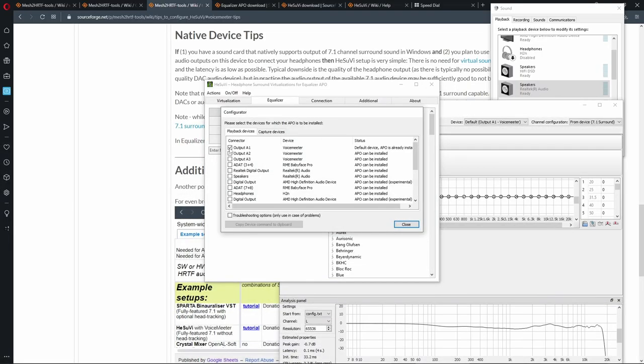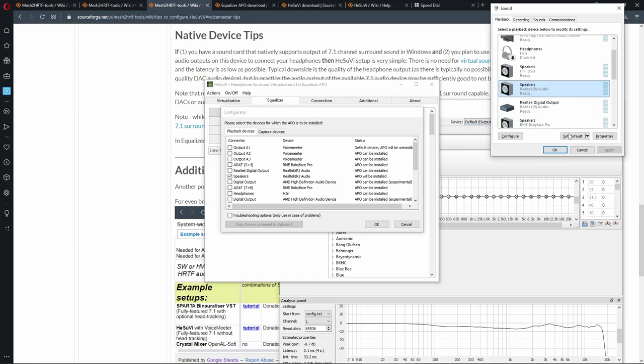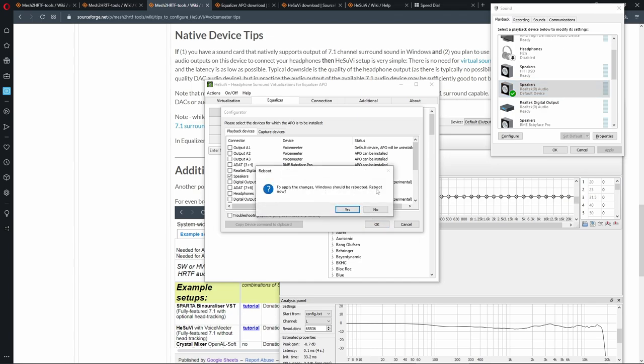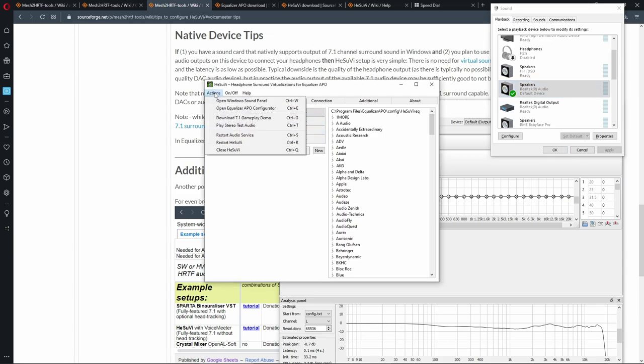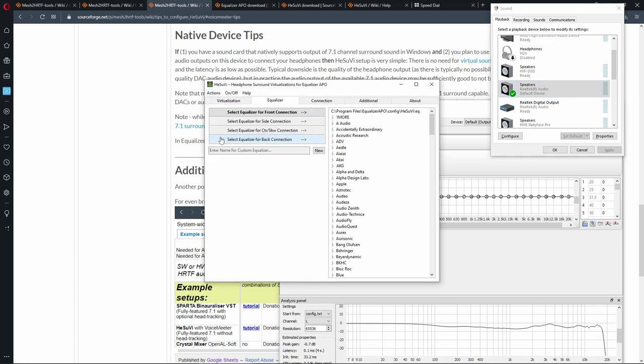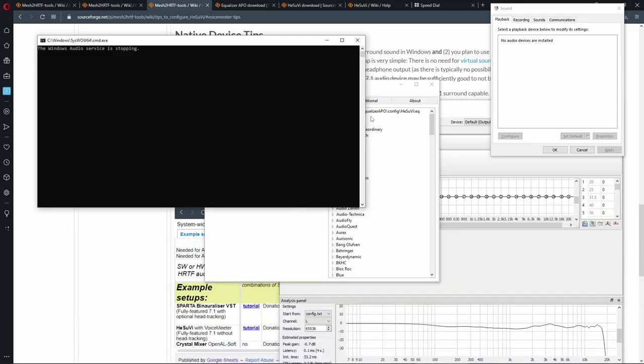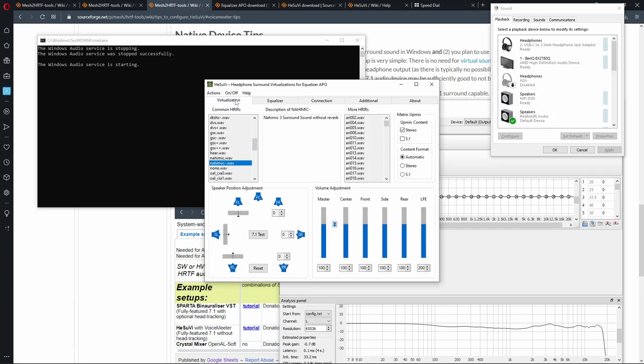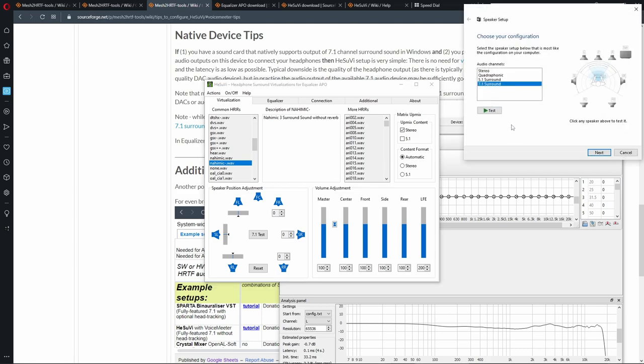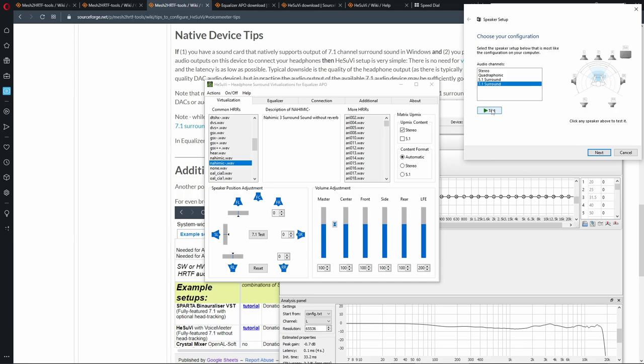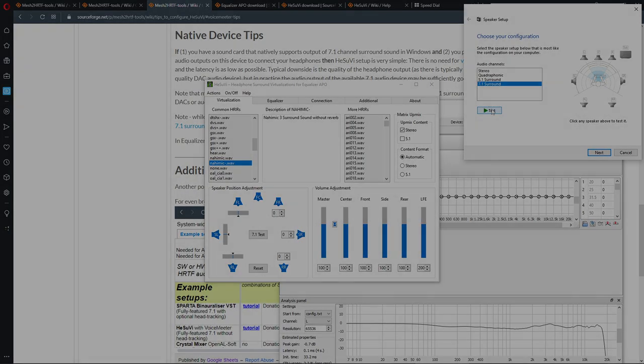And instead of output A1 from VoiceMeeter in this case, I will select my Realtek audio speakers, which I also have to set as default audio device, and press OK. It'll say you have to reboot, but we will not do that. Instead, we're going to go to Actions and Restart Audio Service. So, HeSuVi allows us to change configurations without restarting. And now, if we are going to test, we should get the sound from the main output of the Realtek onboard sound card, which is binauralized with HeSuVi. No need for virtual sound cards at all.